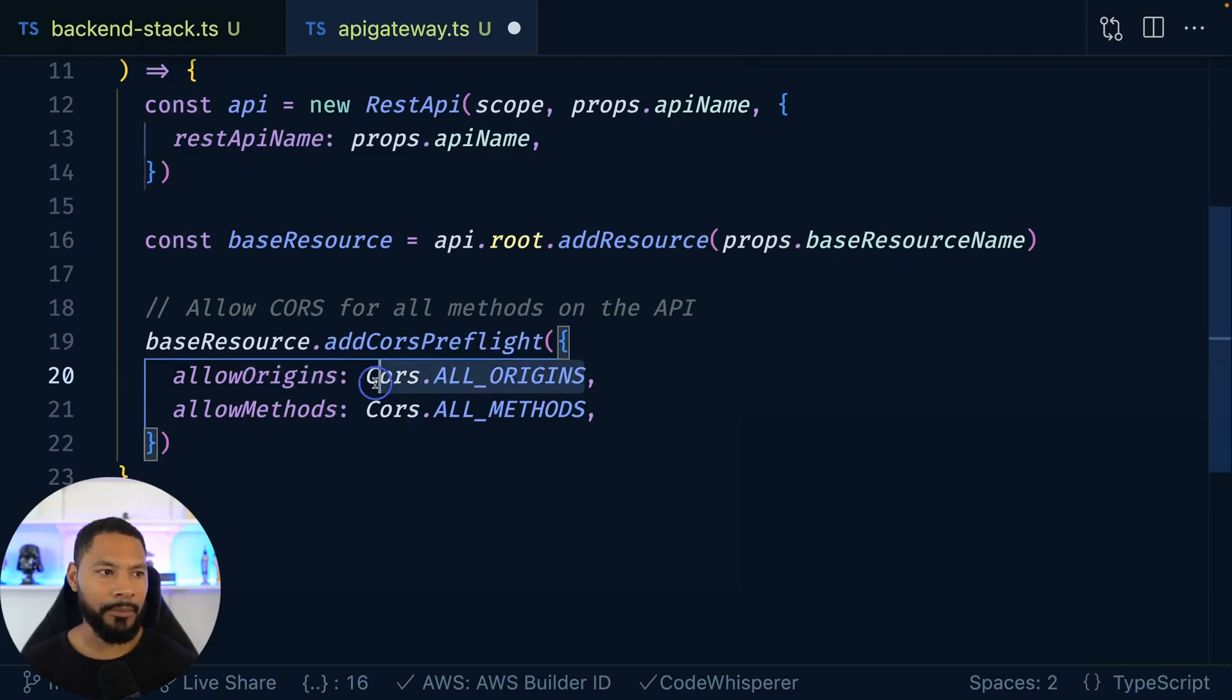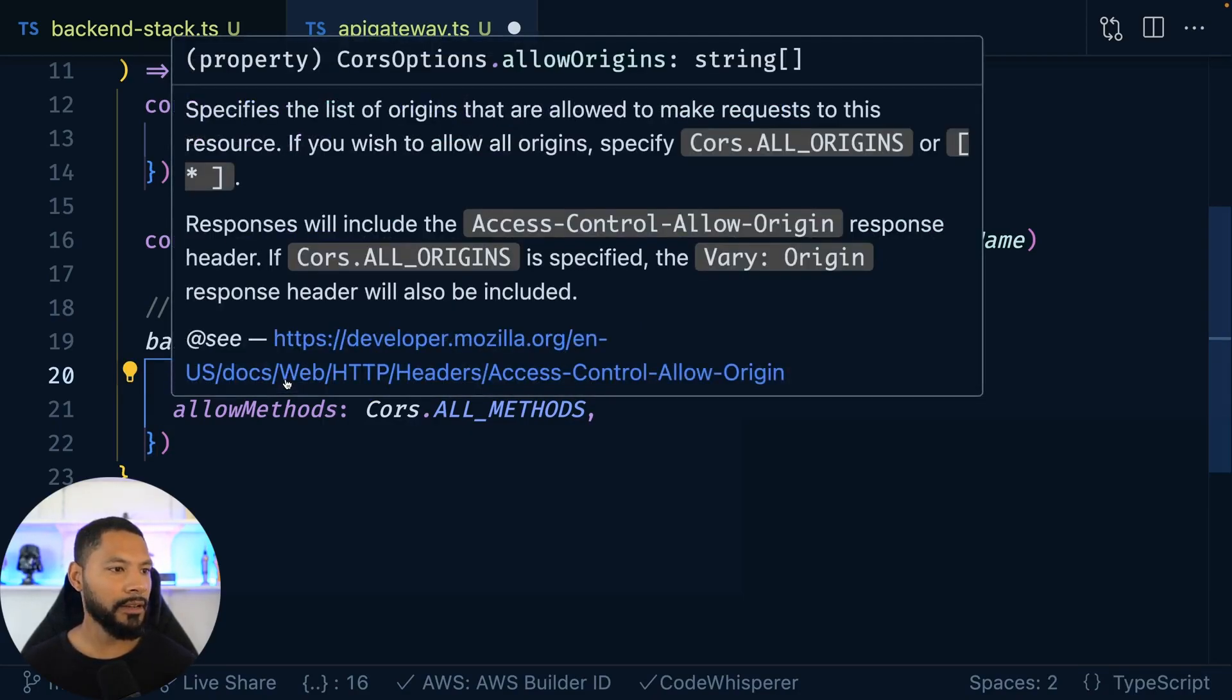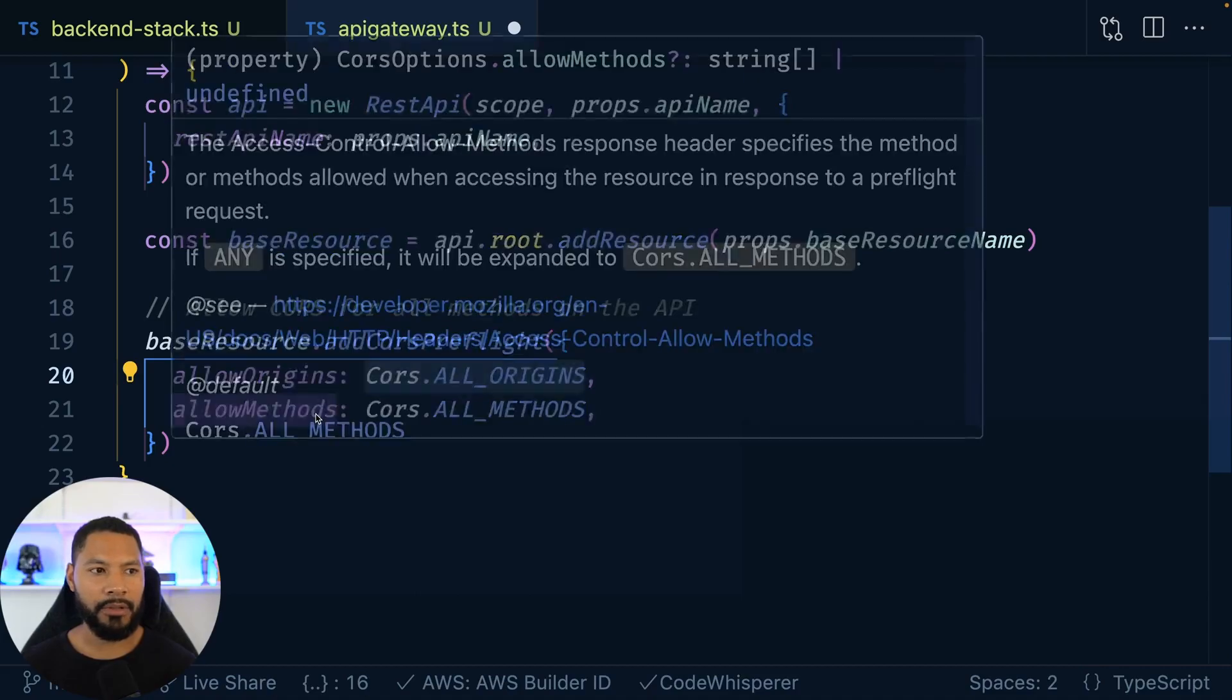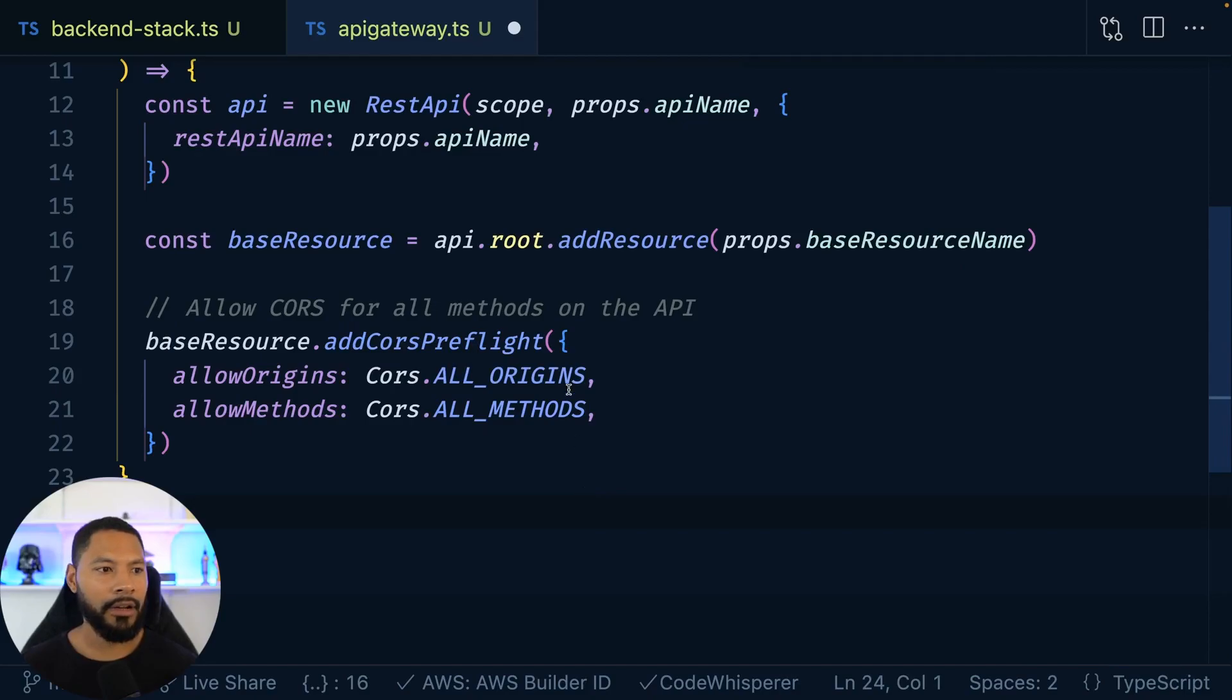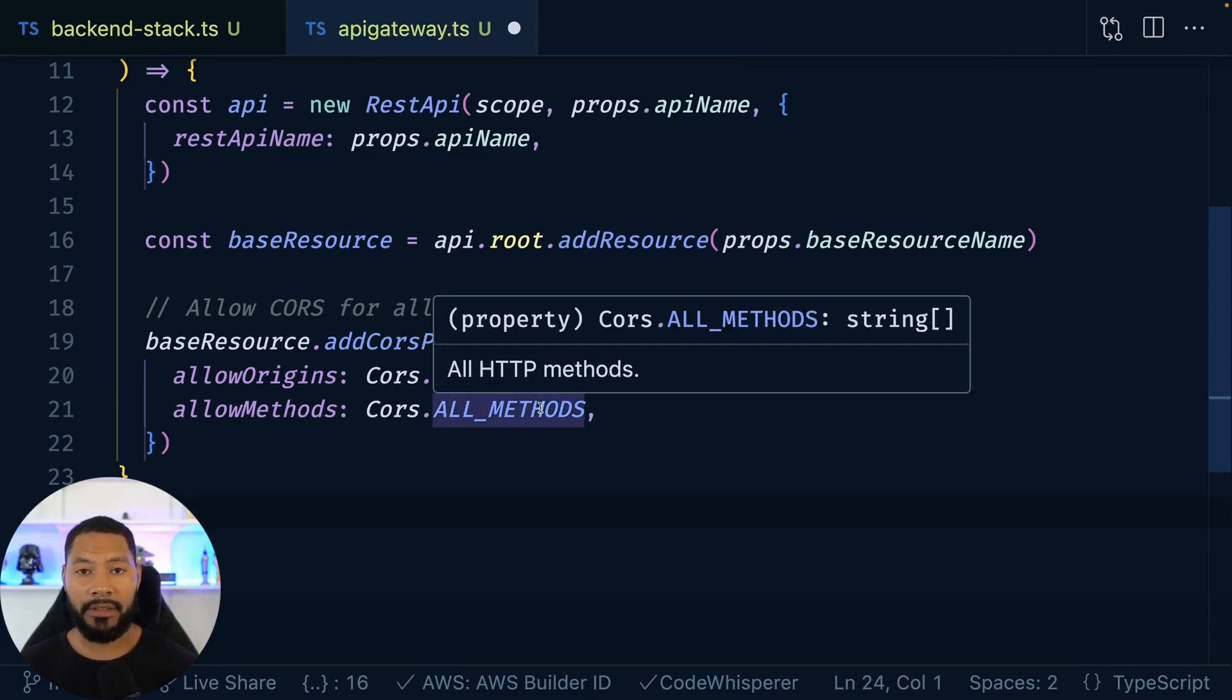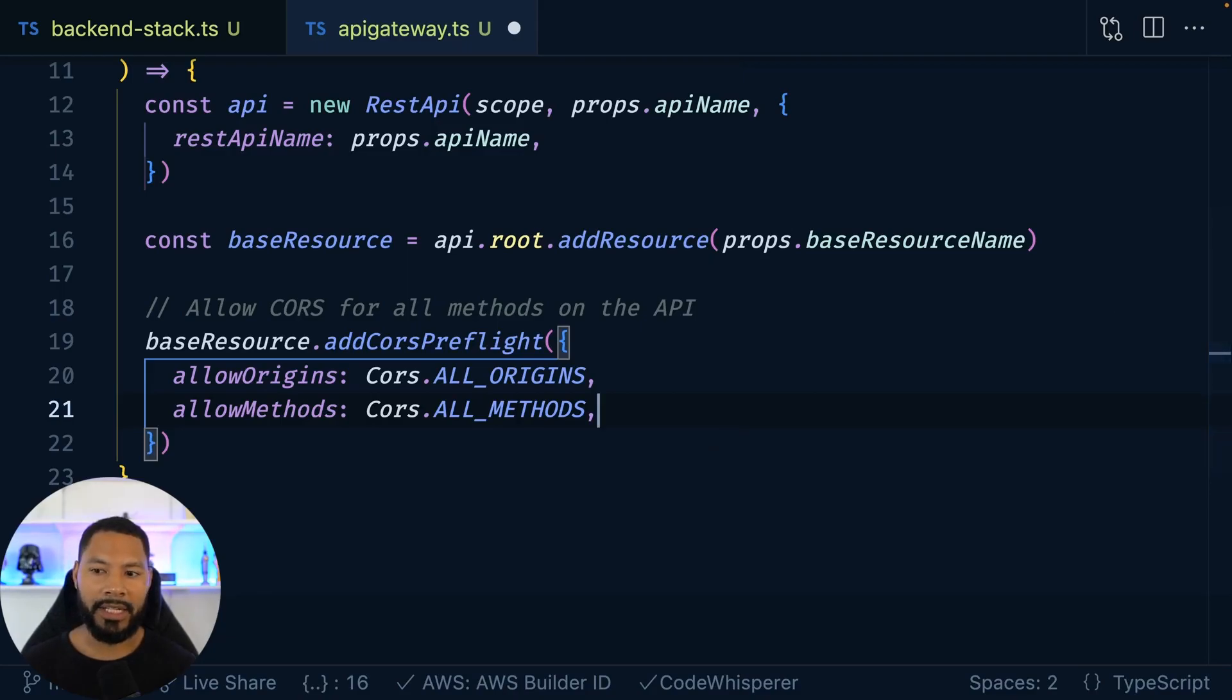Now, technically, I only need two origins here, right? I need localhost, and then I need my live website. So you can tweak that if you want. I think it's just an array. And then in terms of the allowed methods, this is your typical get, put, whatever, you know, post, delete, etc. I already know that this endpoint is going to be needing a couple of different verbs. So I'm going to keep that as the same.